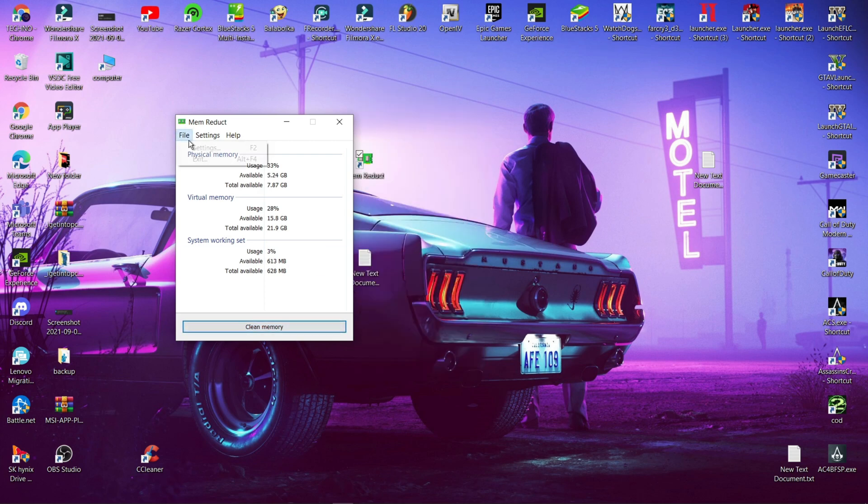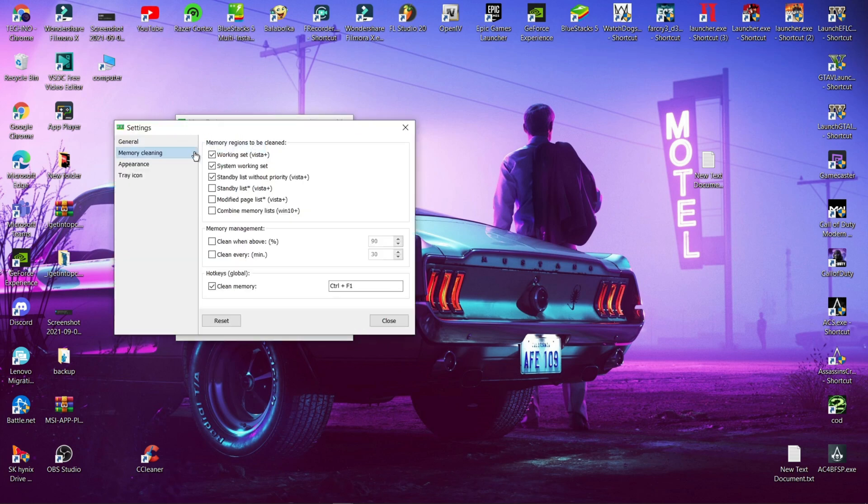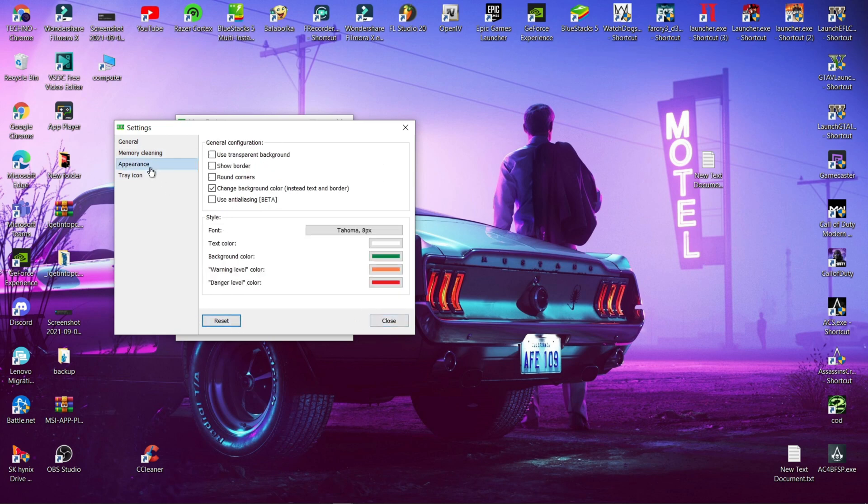Now click File, Settings, and set hotkey to activate Mem Reduct. After doing this step, if you press Control plus F1 it will automatically clean your memory usage.